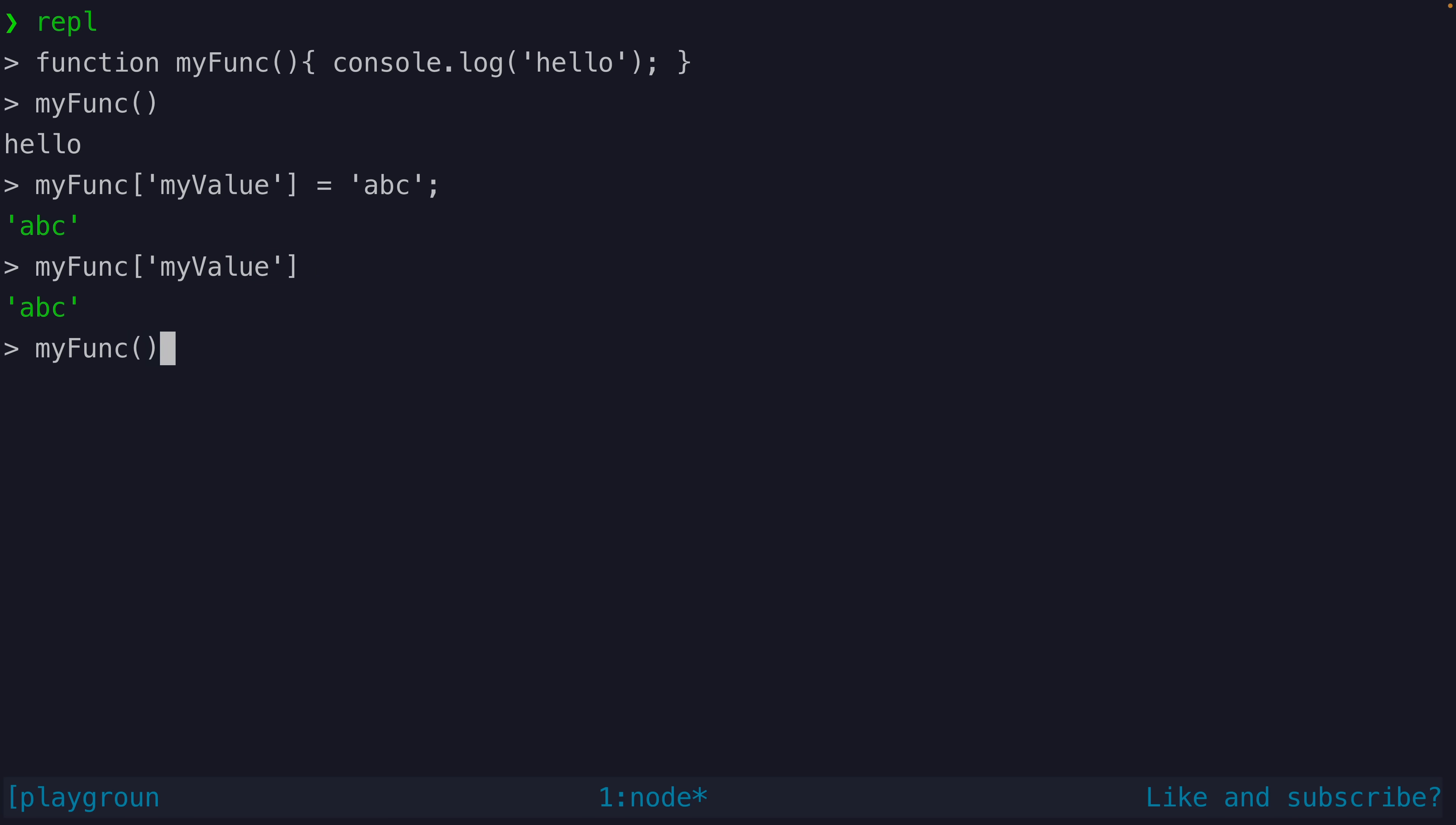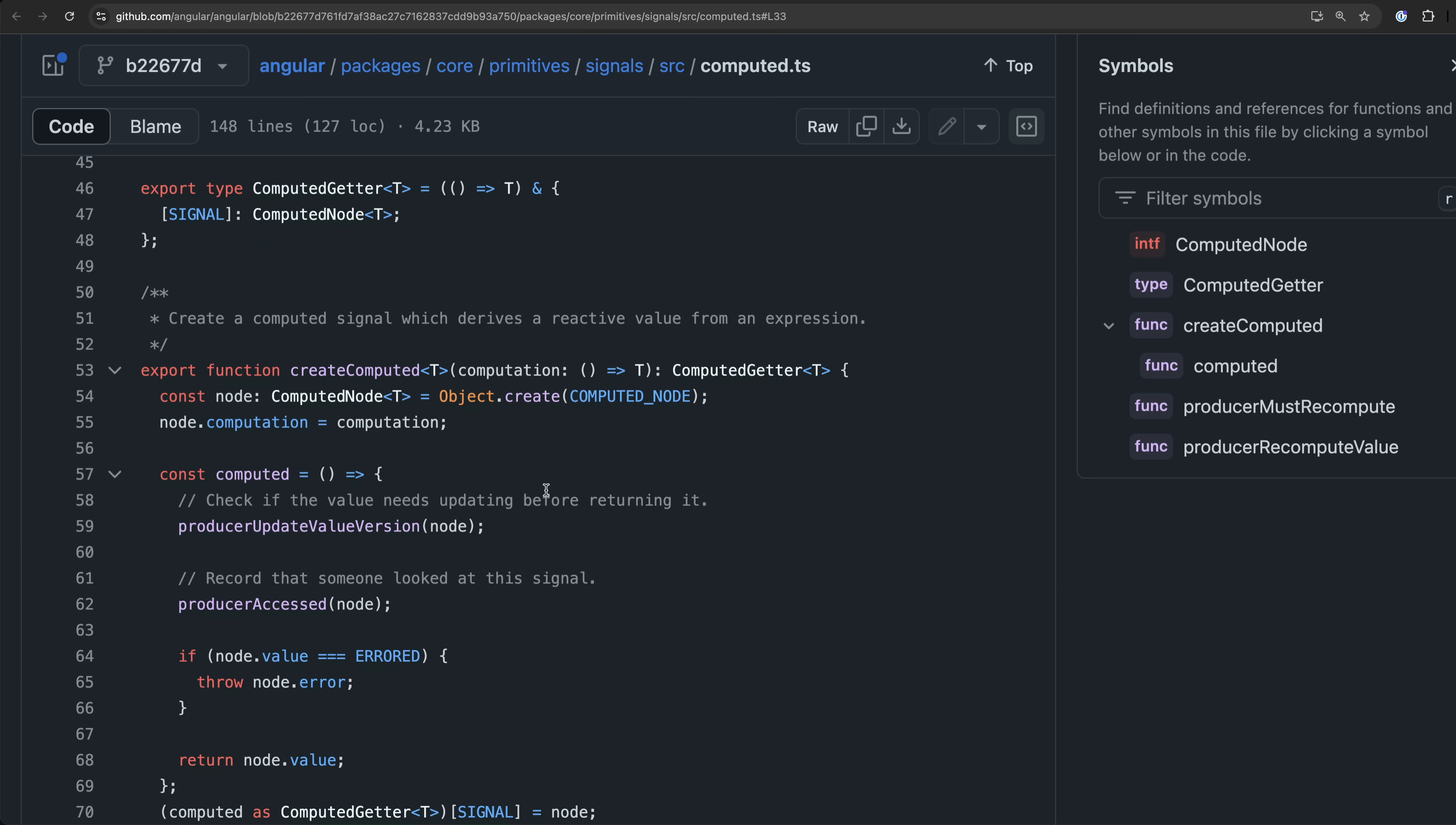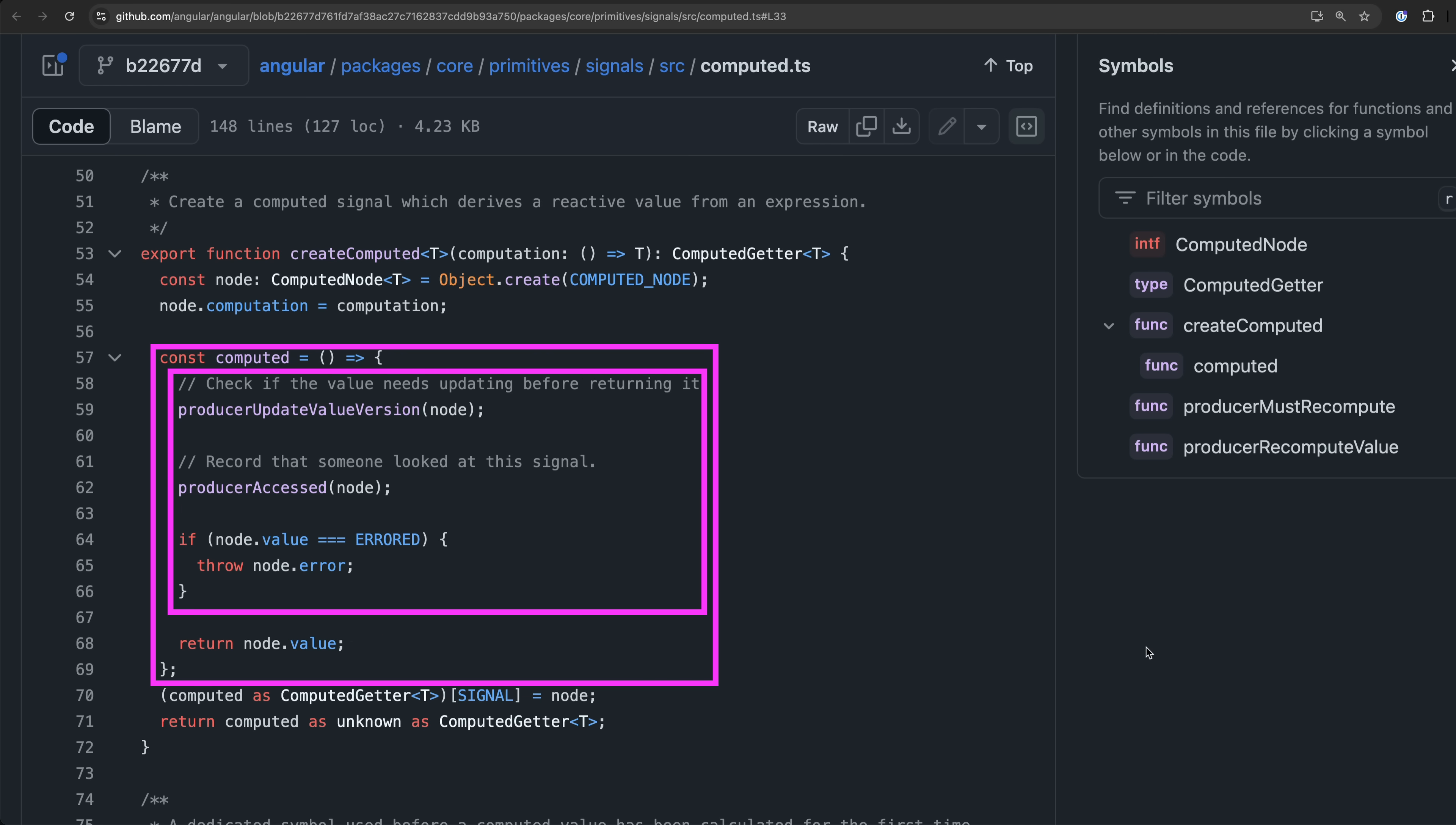This is specifically what Angular utilizes to distinguish signals from other functions. Take a look at how computed signals are created in Angular source code. Despite the seeming magic of signals all we are really returning from this create computed function in the end is another function. We call this function to access the signals value and behind the scenes this call also triggers the things necessary for all of the signals reactivity stuff.